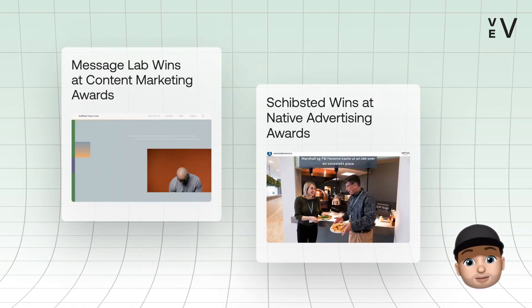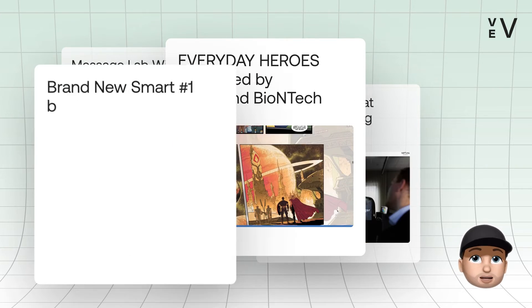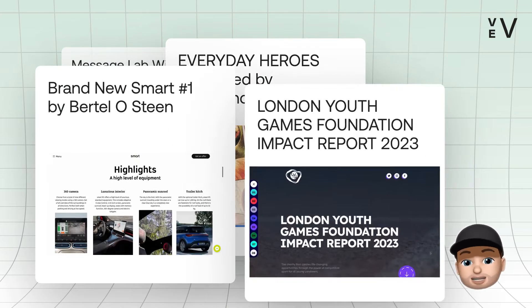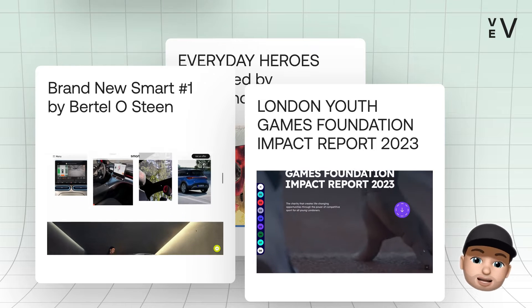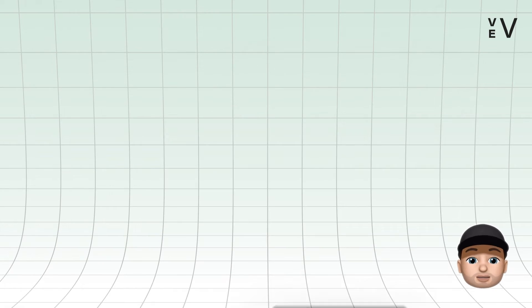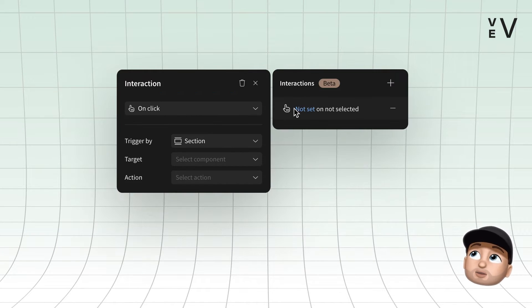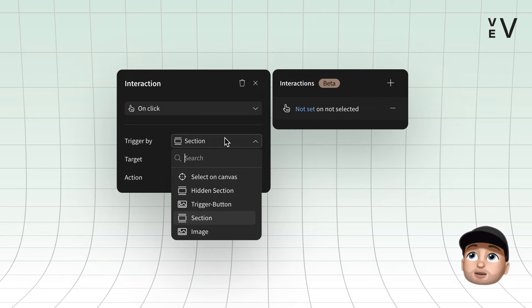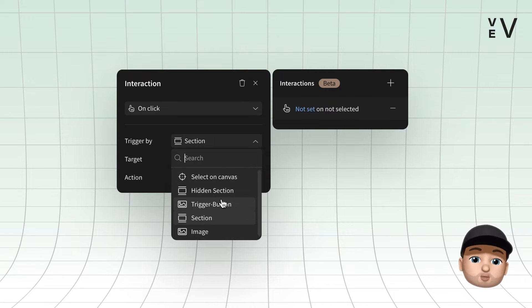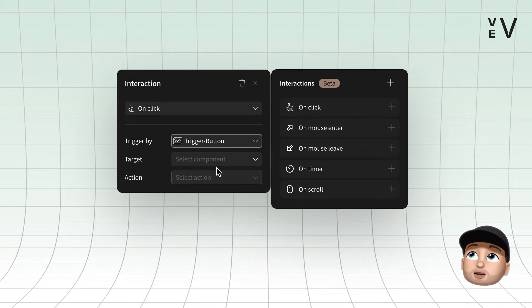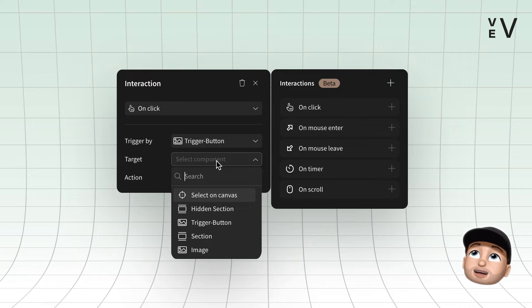Here at VEV, we believe every digital experience is about interaction at its core. With this in mind, we have launched a native interactions tool in VEV where you can decide how your design should interact with audience down to the smallest details.